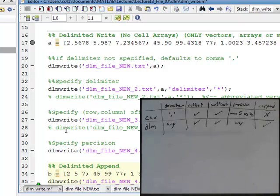So, DLM is sort of an extension of CSV, or it looks like CSV is a subset of DLM. And so, if you find CSV lacking, then use DLM.